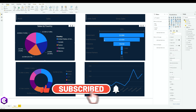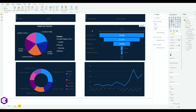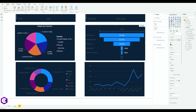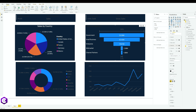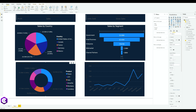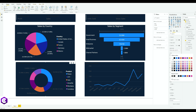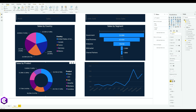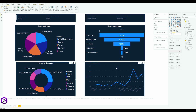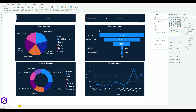Now do the same for the remaining charts. Select the second chart: under Data Labels, change the color to white; change the Category color to white; and change the Title to white, aligning it in the middle. For the third chart, go to Legend and change the color to white, do the same for Data Labels, then for Title, and align it in the middle.